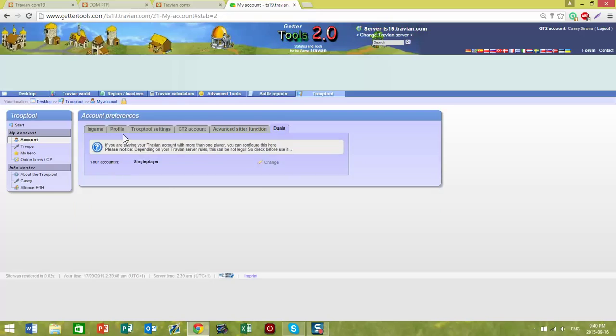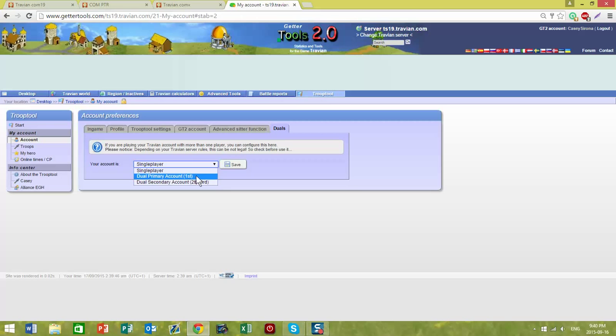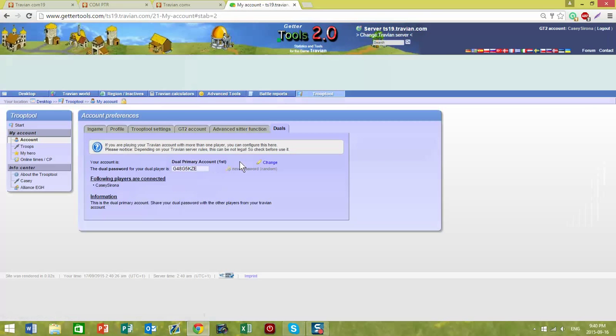At the moment, this is set up as a single player. If you have a duel, change this and set yourself up as the duel primary account and click on Save.